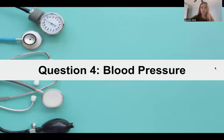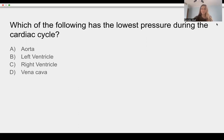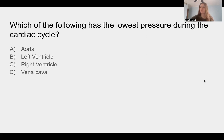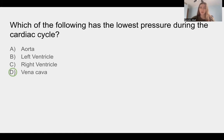Question four — talking about blood pressure. Which of the following has the lowest pressure during the cardiac cycle? The answer is D, the vena cava. For this question, the main thing to know is that the lowest pressure anywhere in the cardiac system is usually the vena cava — about zero millimeters of mercury — because that's where blood is passively flowing into the right atrium, especially the superior vena cava.